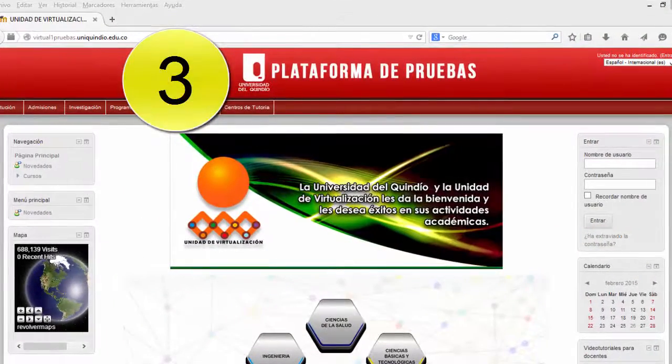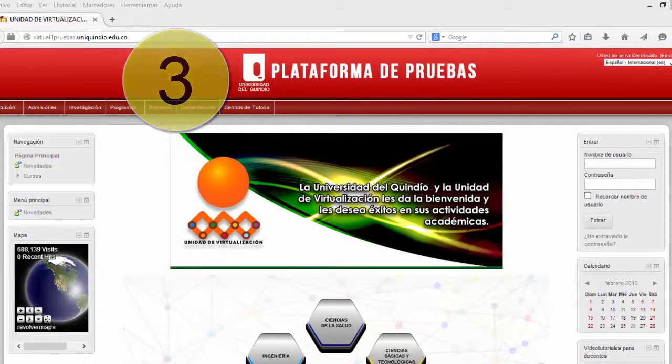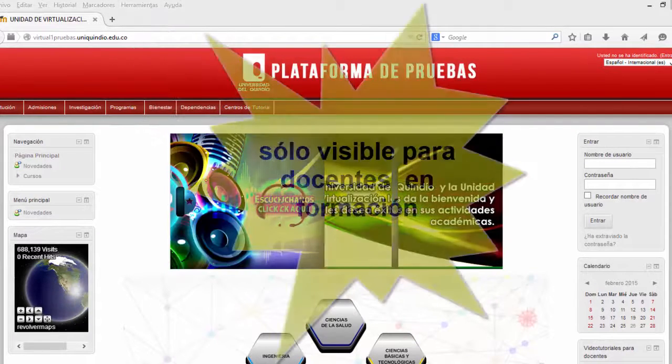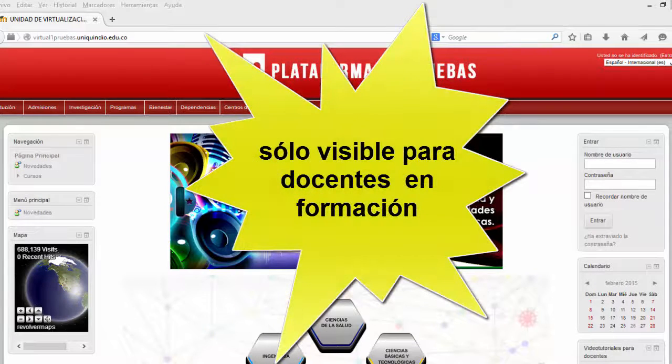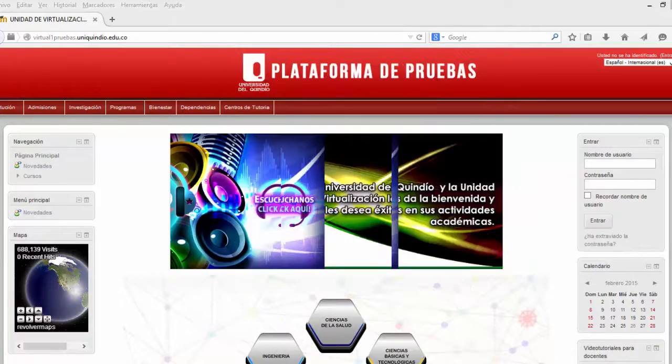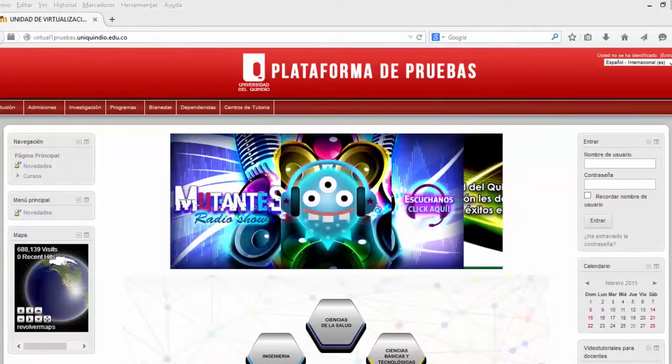La plataforma de pruebas, donde los profesores se capacitan en el manejo del uso de Moodle, exploran las herramientas y el diseño de actividades de sus ambientes de aprendizaje.